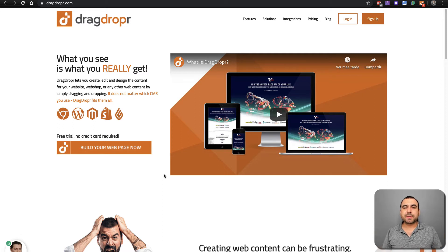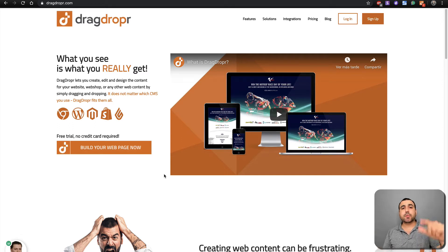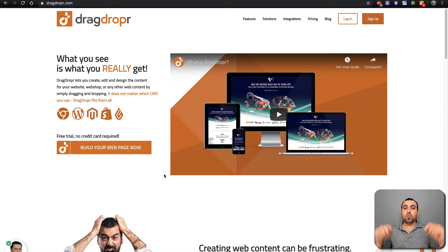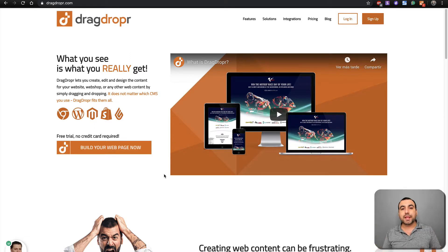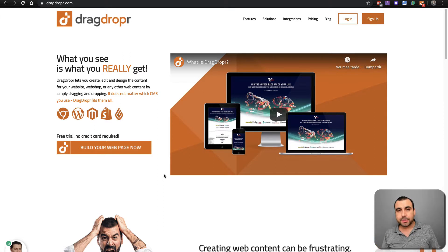Hey, what's going on, guys? My name is George and this is Sass Master. Today we're going to check out Drag and Dropper, which I think is one of the most flexible website builders out there.